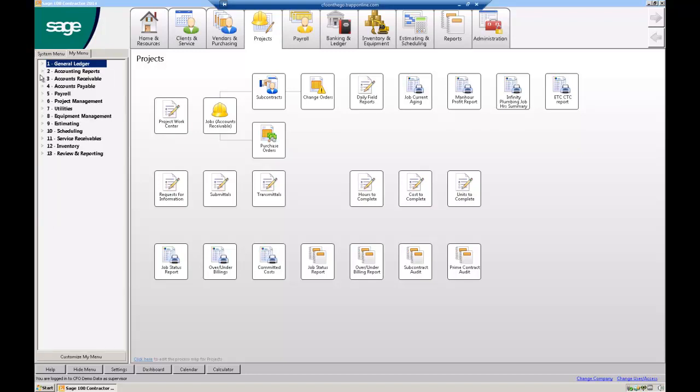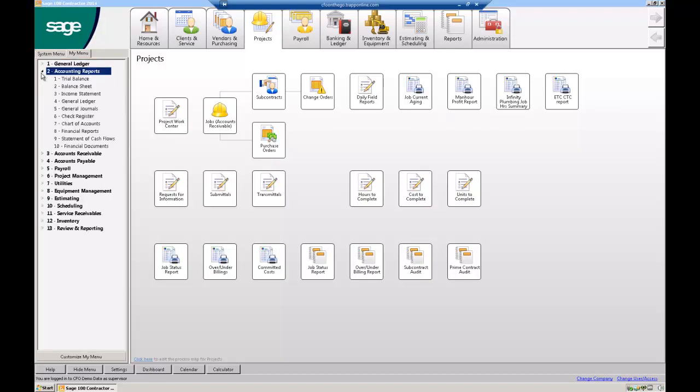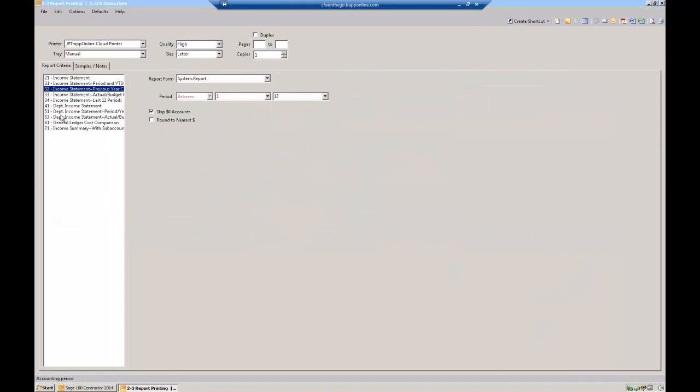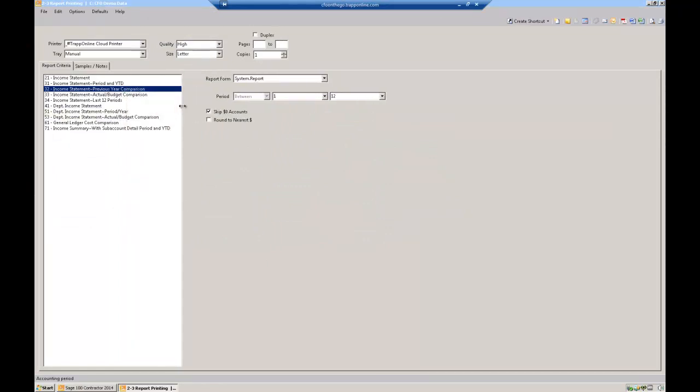Close these up as I go. Trial balance, balance sheet, income statement, and I'm not going to look at all these. I'm just going to give kind of a little thing here. On the income statement, as an example, balance sheet same way.